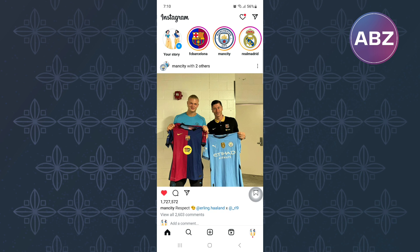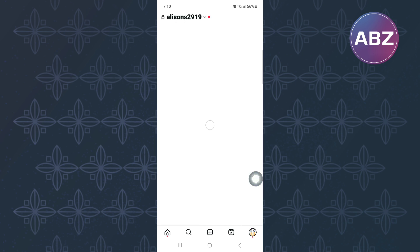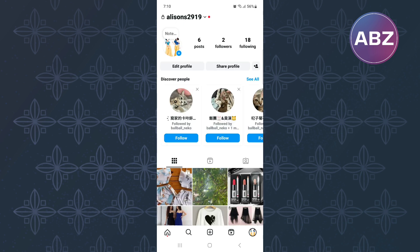From there, tap on the profile icon at the bottom right corner of the screen. This is the profile section of the Instagram account as you can see here.